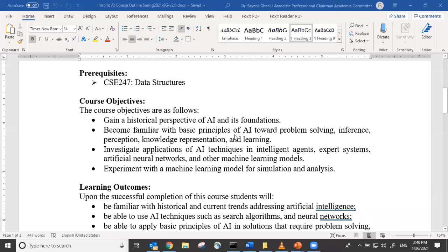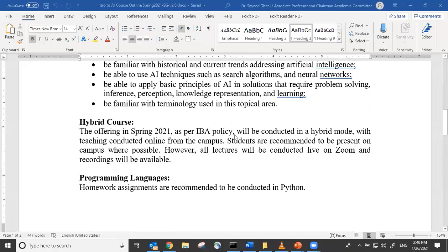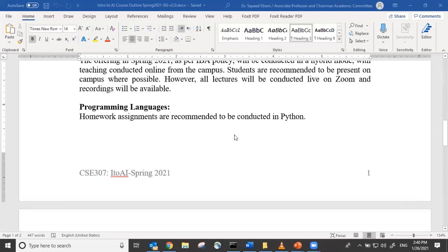Course objectives and learning outcomes are available to review. My preferred language for programming assignments will be Python. I would prefer you install your favorite IDE for Python — Jupyter, Spyder, PyCharm, or similar — so you can program and debug in that environment.